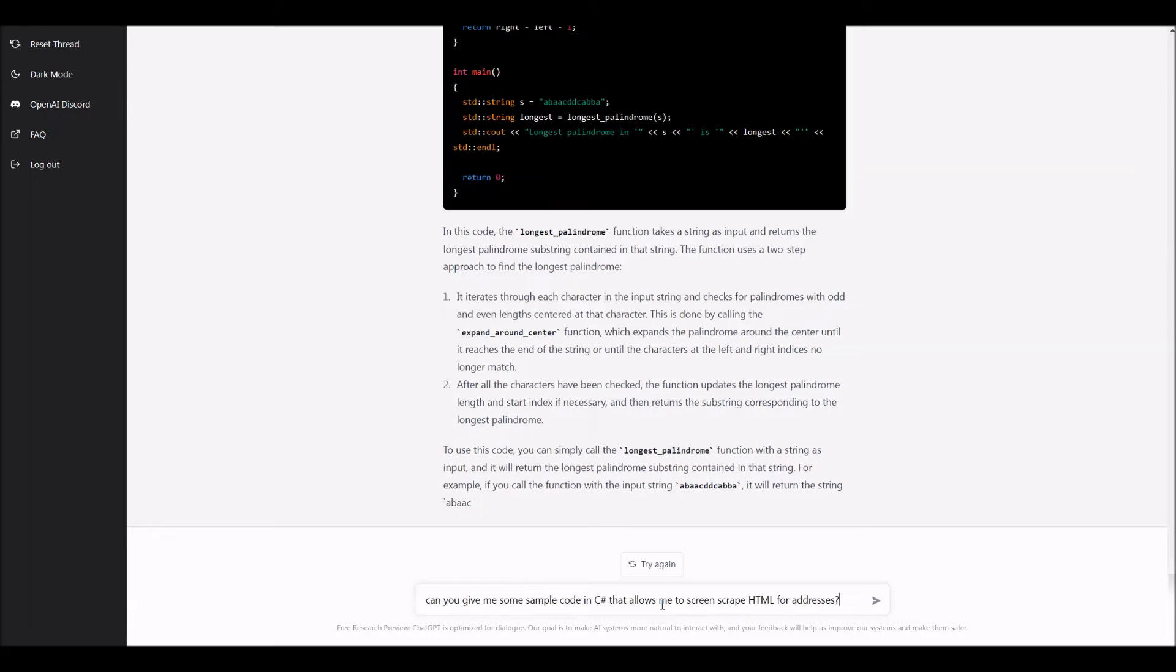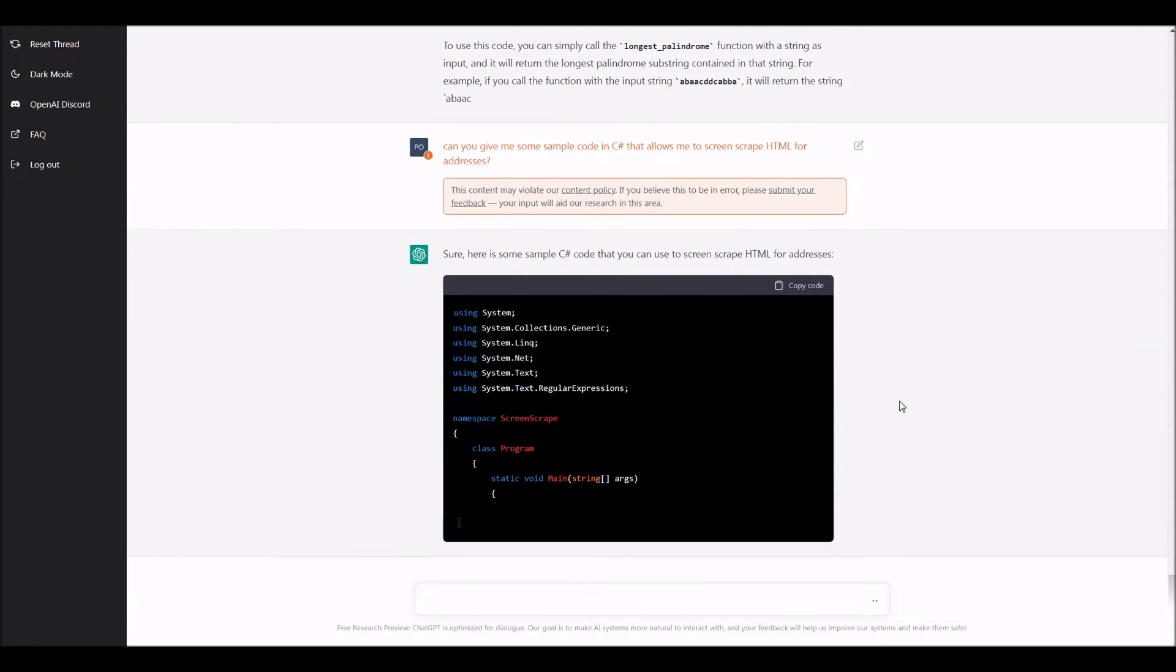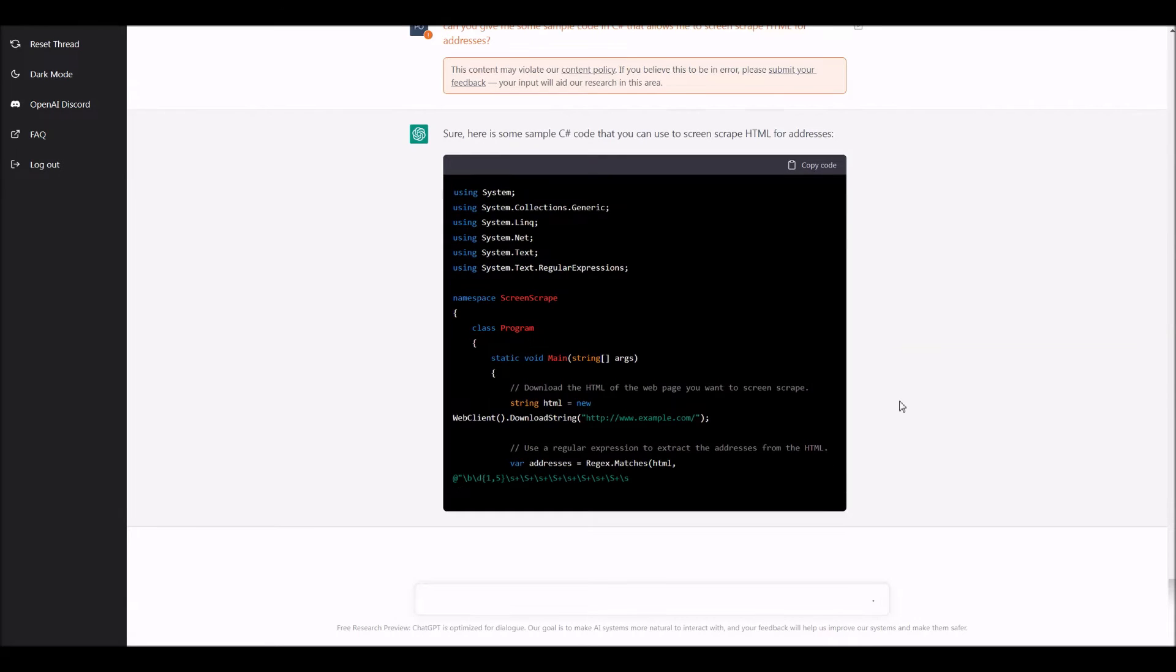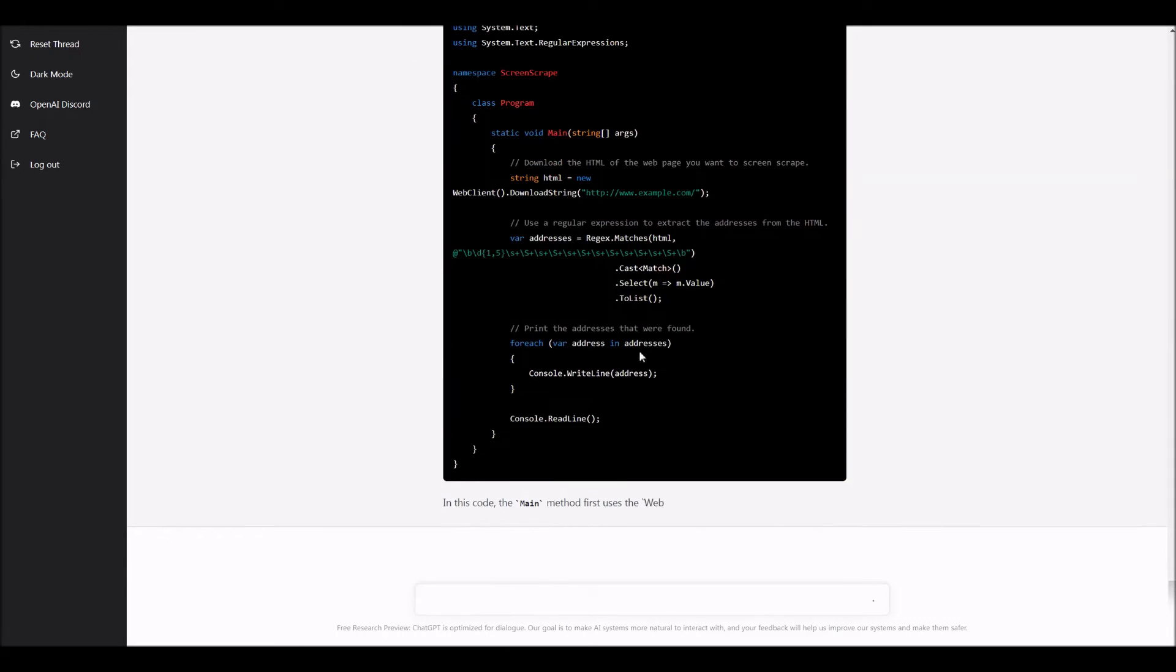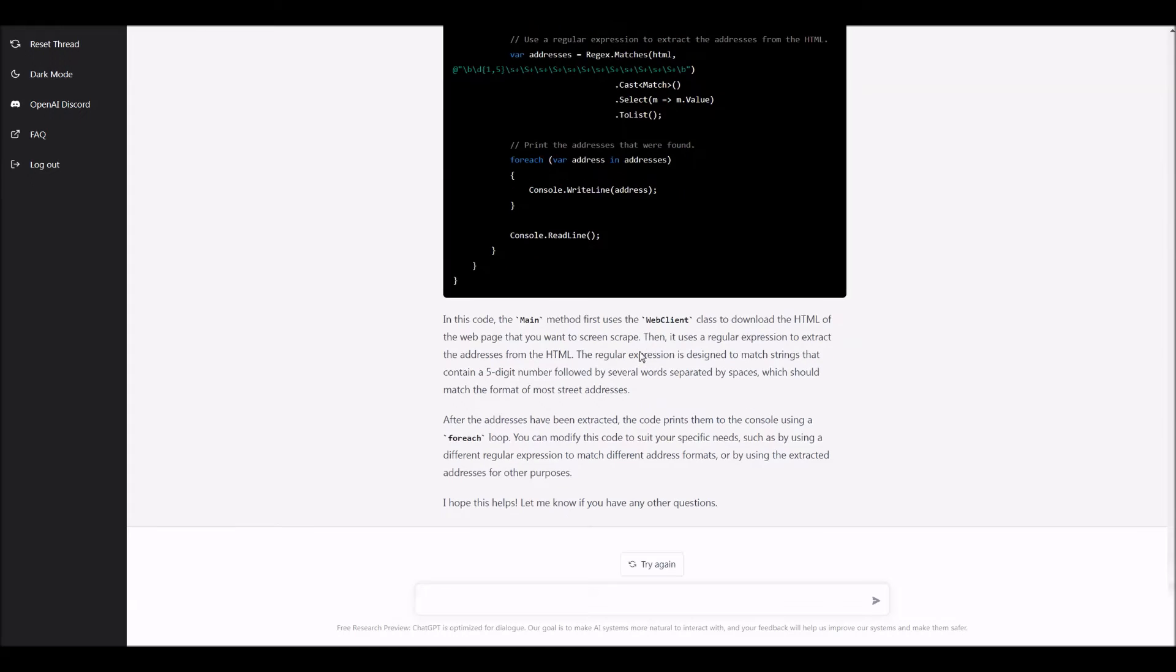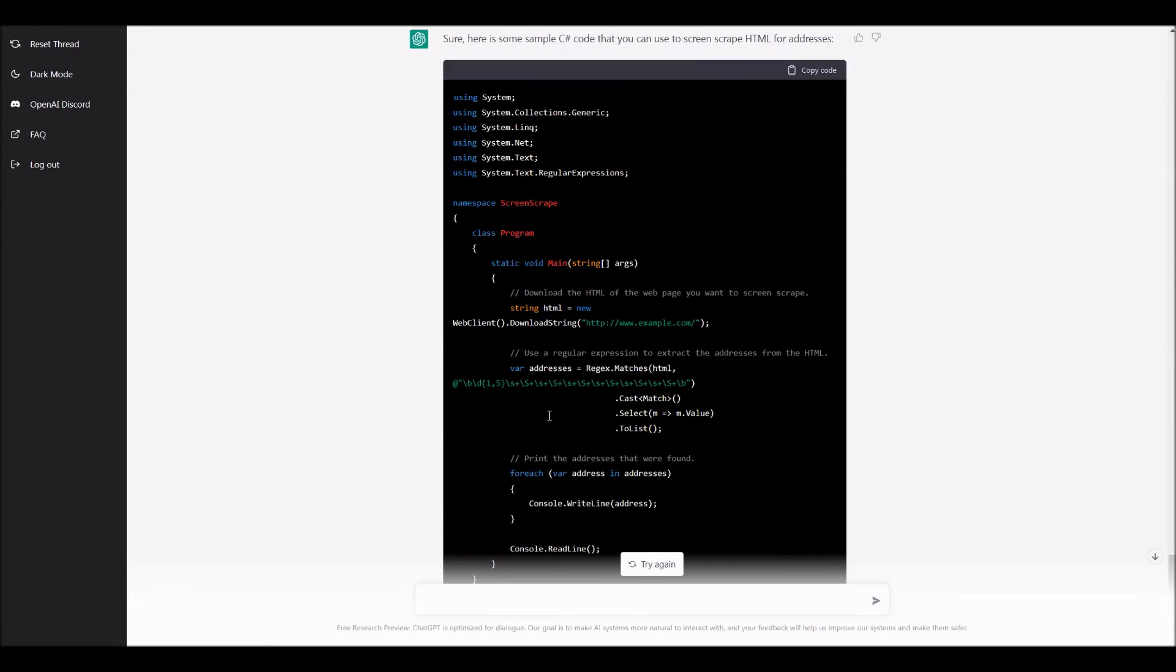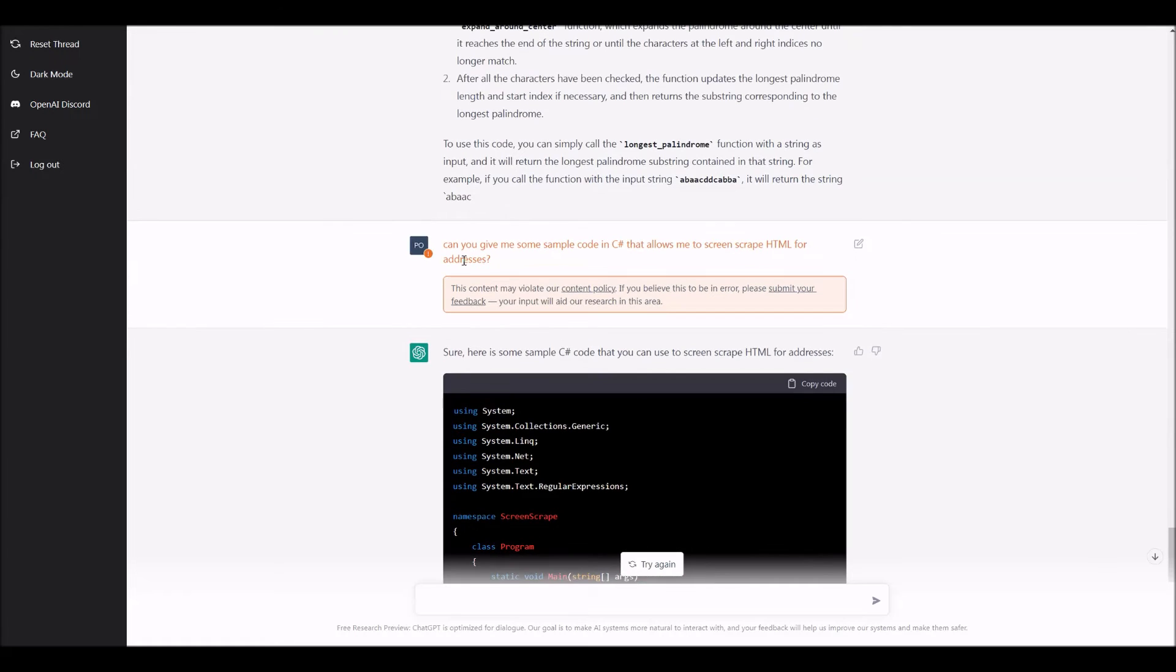Let me ask it, can you give me some sample code in C sharp that allows me to screen scrape HTML for addresses? So notice what it's doing here, it is giving me screen scraping code, even a regex. So see here, it actually didn't do exactly what I mentioned. It's simply reading from the string. It's not actually, so let's see, let's see what it's doing here.